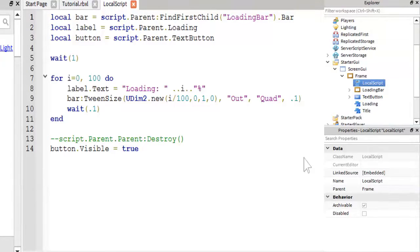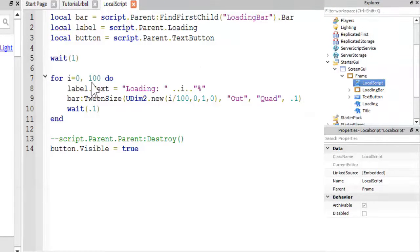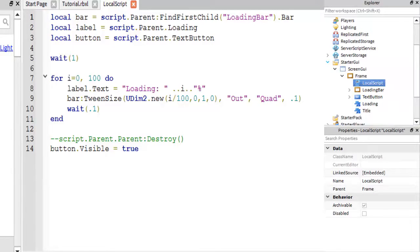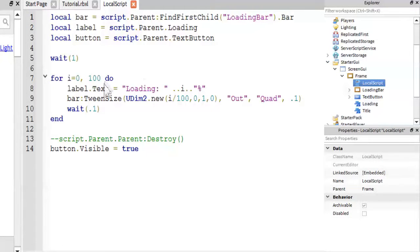But I'll leave this up, because it doesn't cover anything, so you can see kind of like the layout we have for it. Just remember that you need it directly inside the frame for this to work.